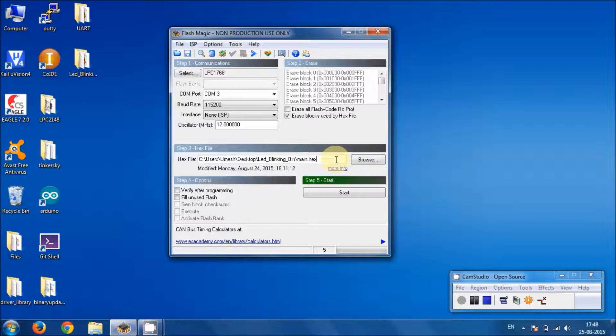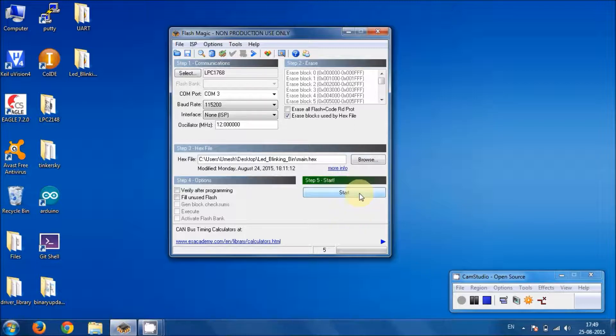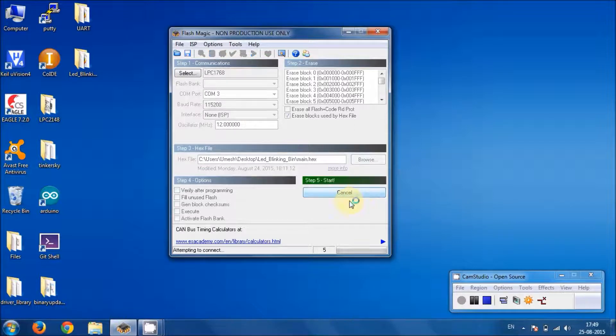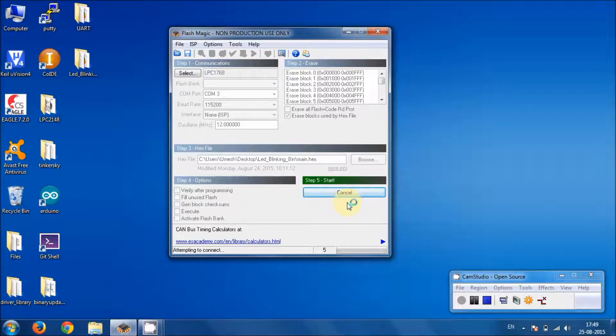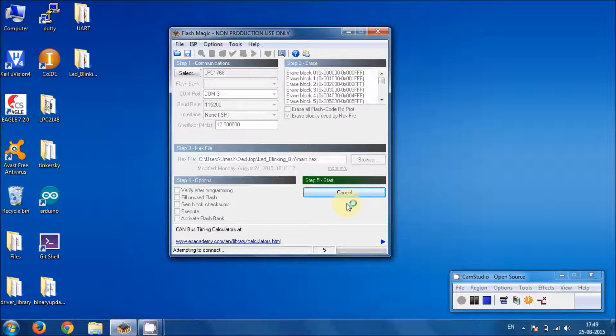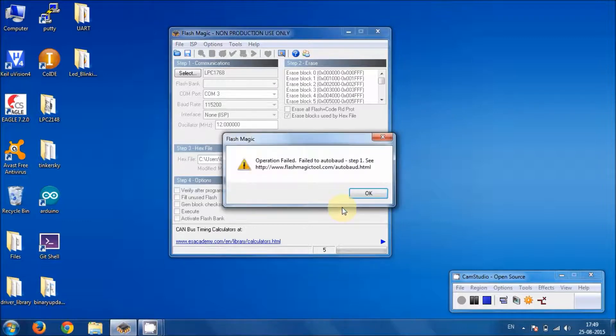The only thing left behind is to hit the start button and you can see the programming will start. Okay, so let me hit this. And once I hit, there is something which is going wrong.